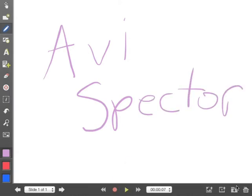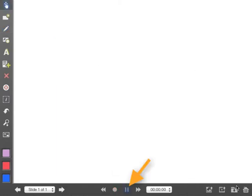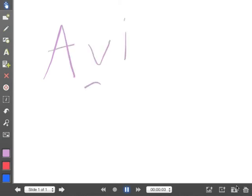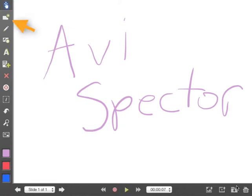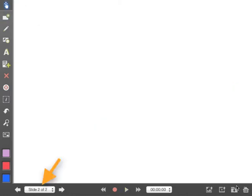When I was done I clicked the record button below and if I want to see what that looks like I can hit play. If I'm satisfied with that what I can do is I can create a new slide by clicking on the little box over here with the green plus. Now if you notice below I'm on slide two out of two.